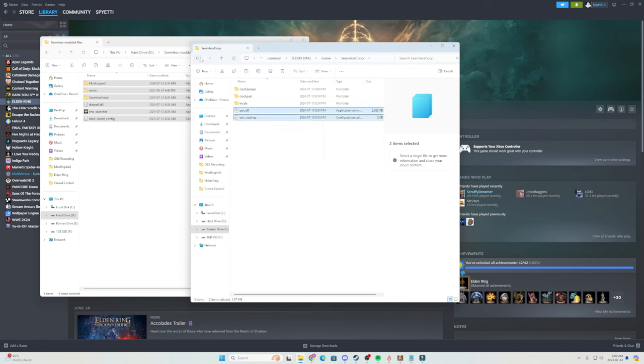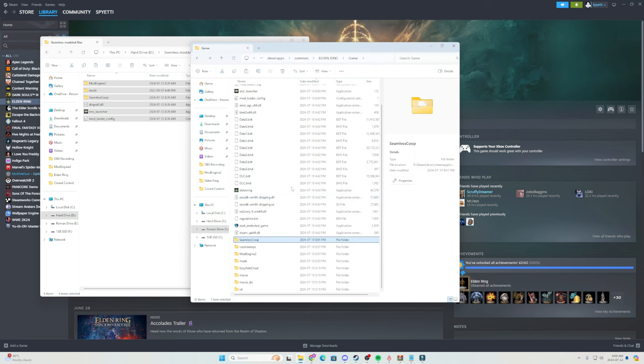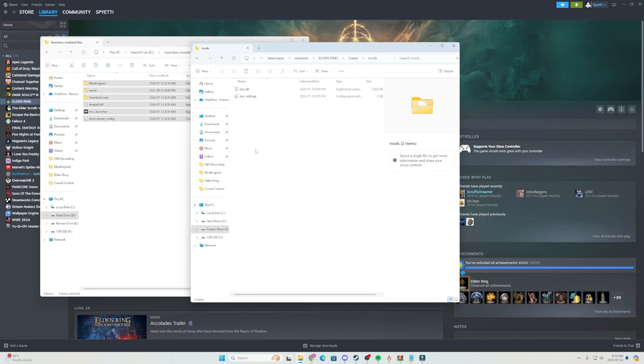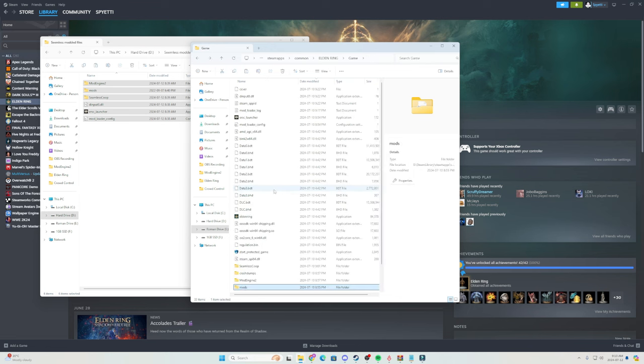After they are copied, you are simply going to paste them into this folder here called mods. Paste those in, and then it should look exactly like this. You are just going to have those two things that you just copied now into your mods folder.